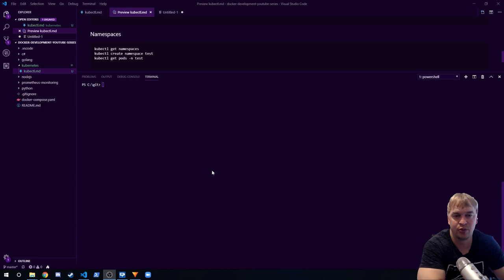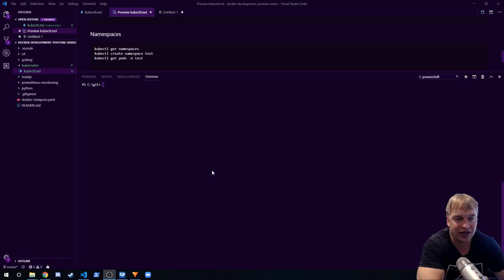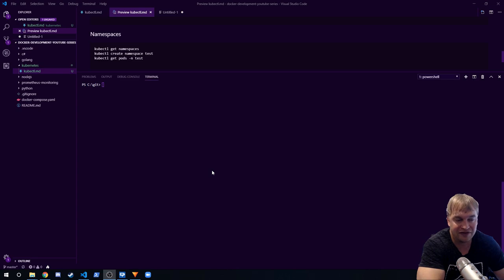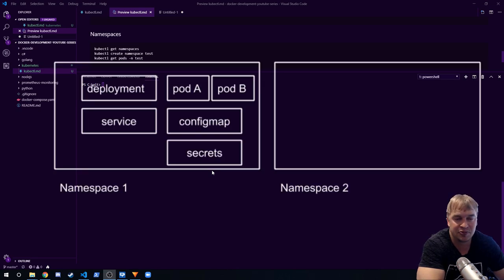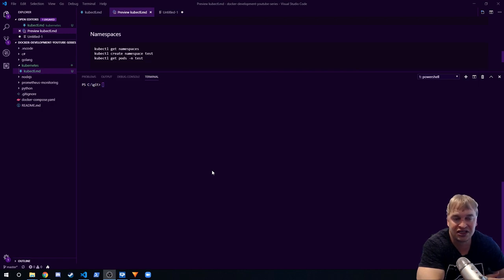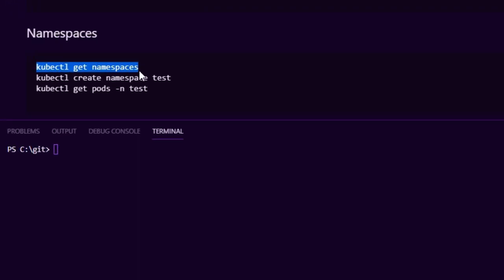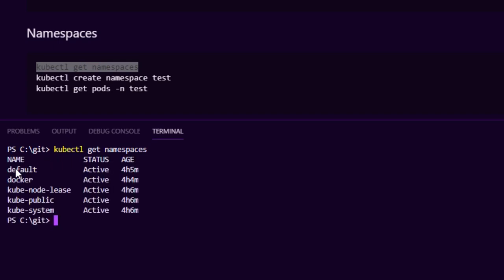An important Kubernetes object to work with is namespaces. Resources are normally scoped to a namespace — a namespace is like a project group or resource group. Namespaces can be used to isolate resources: you can have a namespace per team, per business unit, or per department. When you do the get command you can pass in a namespace to get the pods associated with that namespace. To get namespaces, run kubectl get namespaces.